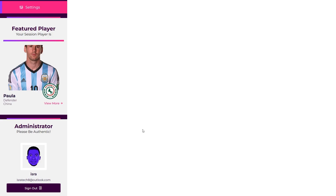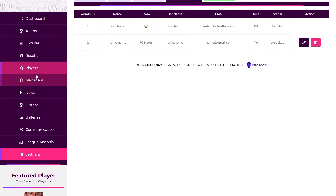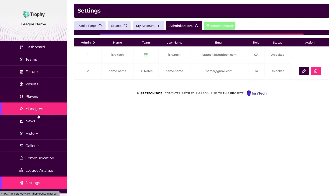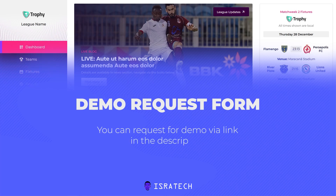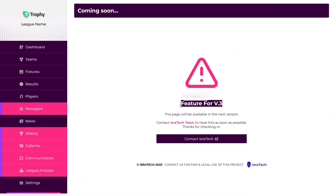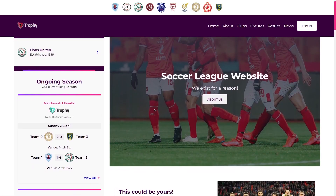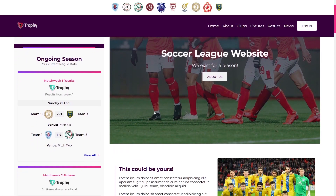This is version 2 of the application, and we provide a customized test environment for anyone interested in trying it out. There is a comprehensive documentation linked in the description where you will find a link to request a customized demo. Version 3 is under development, and I'll be back to present the amazing new features. Thank you for watching! If you know anyone interested in this application, please share the information. See you in another video!